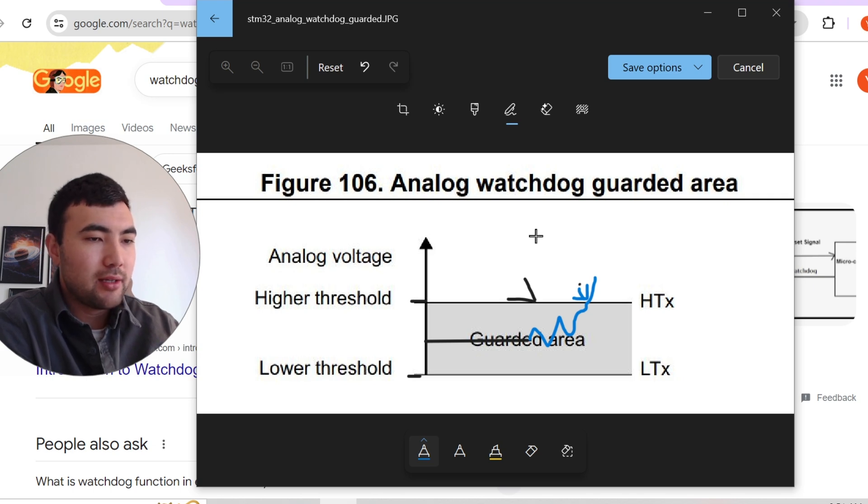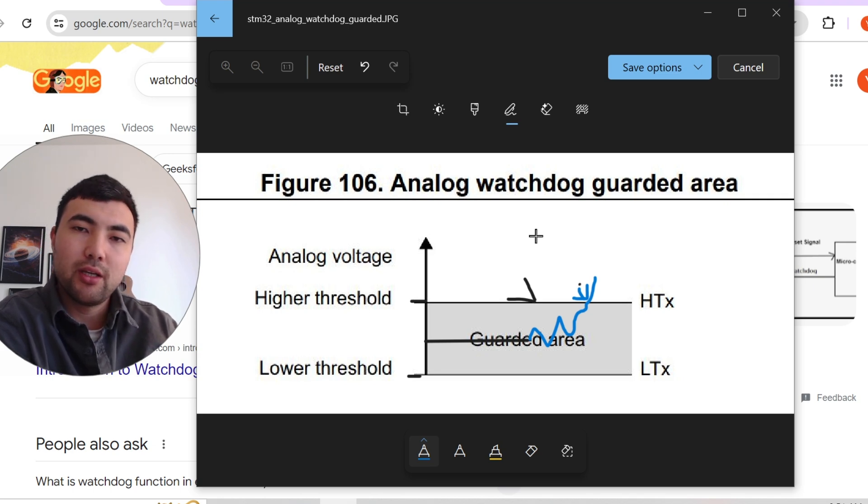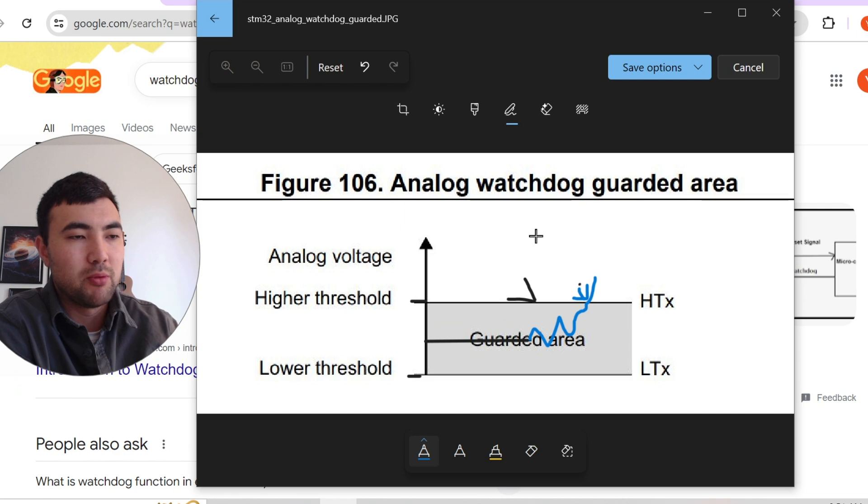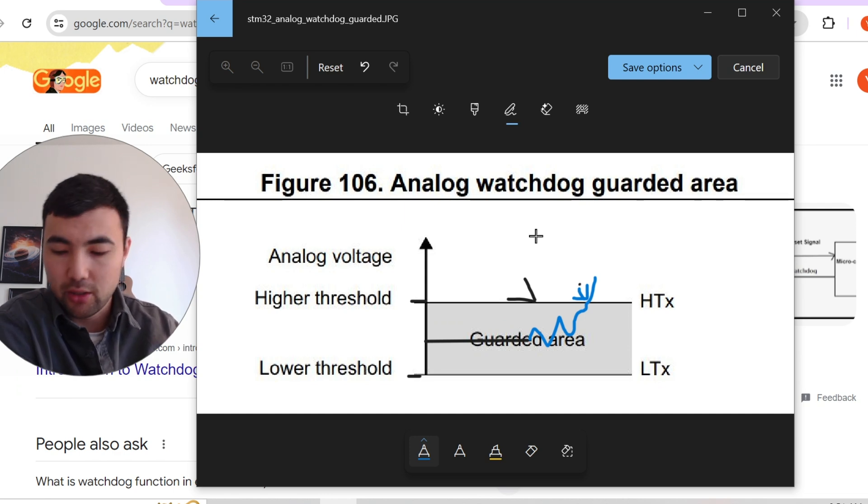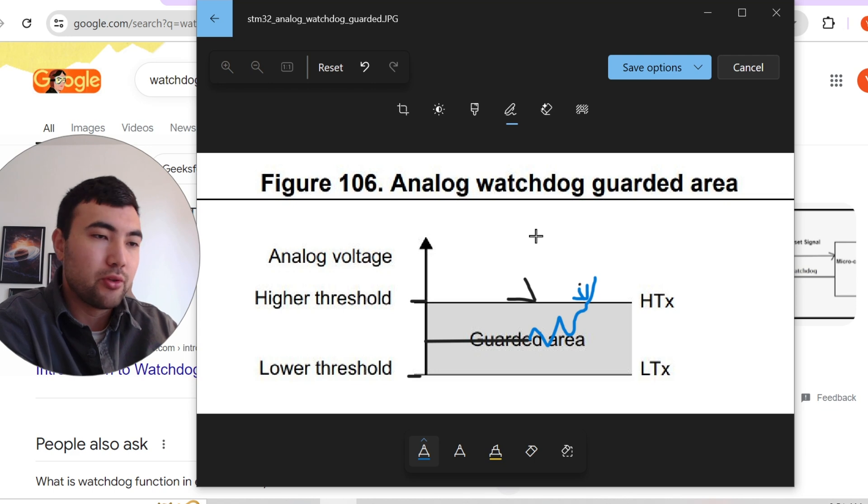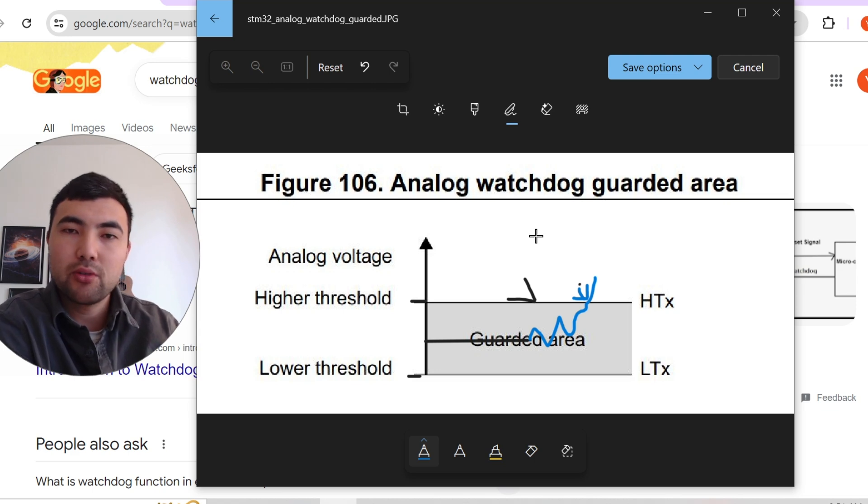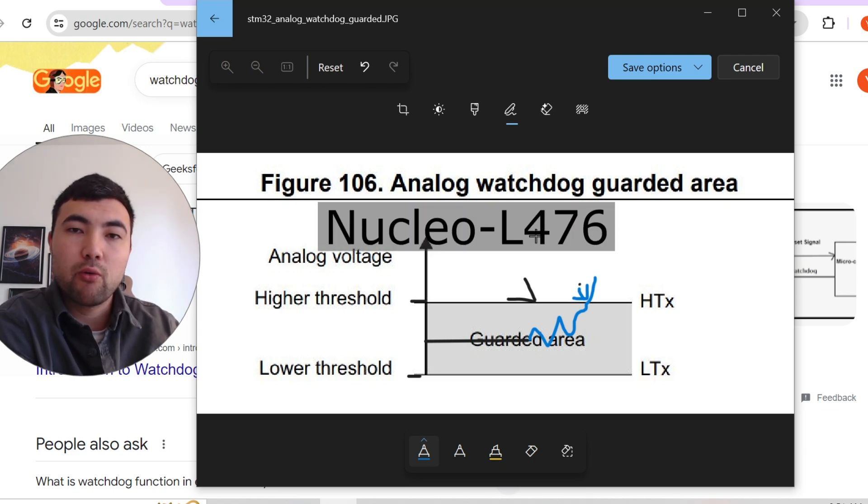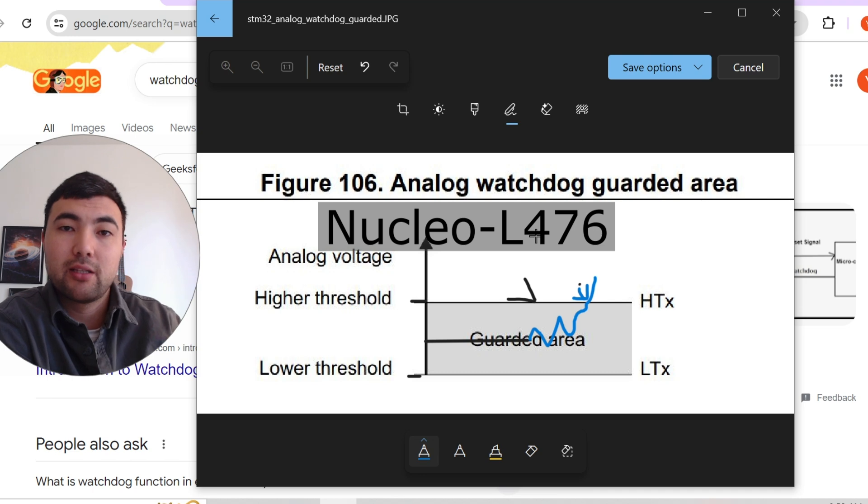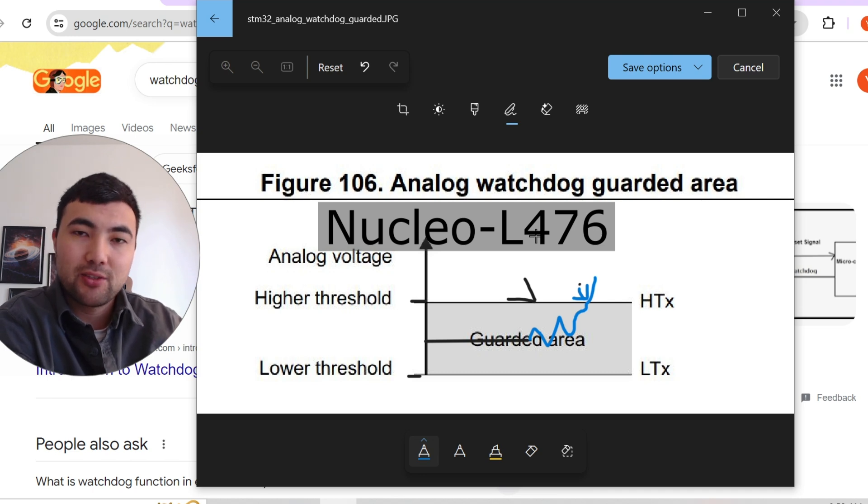So next thing, of course, I'm going to explain how to implement analog watchdog using the STM32 microcontroller. And for this tutorial, I'm using a Nucleo L476 board. So let's continue.